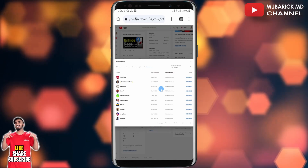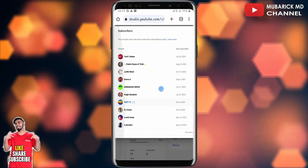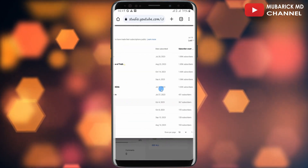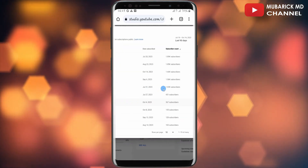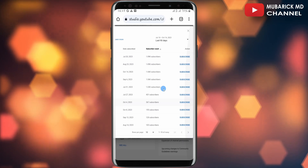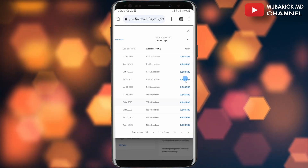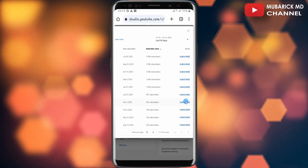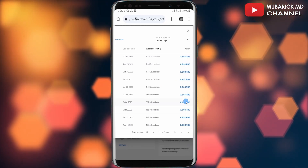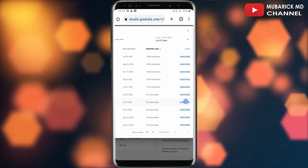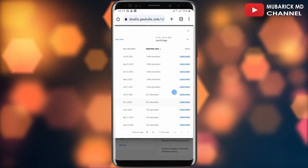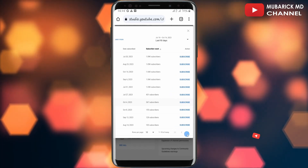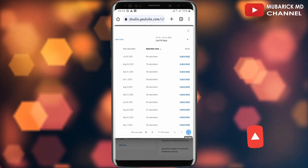If you want to view it properly, you can position it to see their name, the date that they subscribed, or the subscriber count, and any actions that have been taken. Whichever option you want to look at, you have the option to go through. You can also go to the next page if needed.